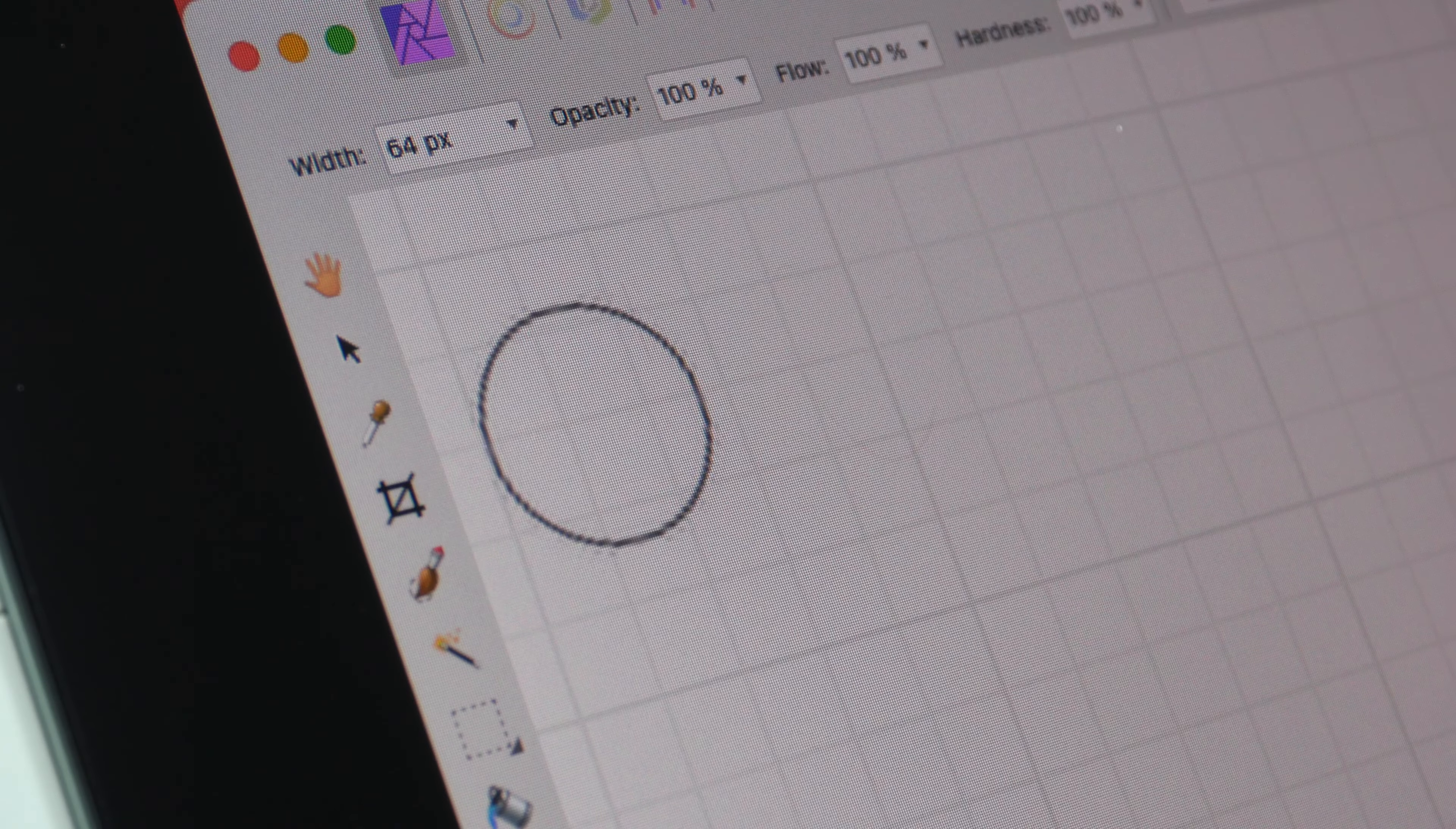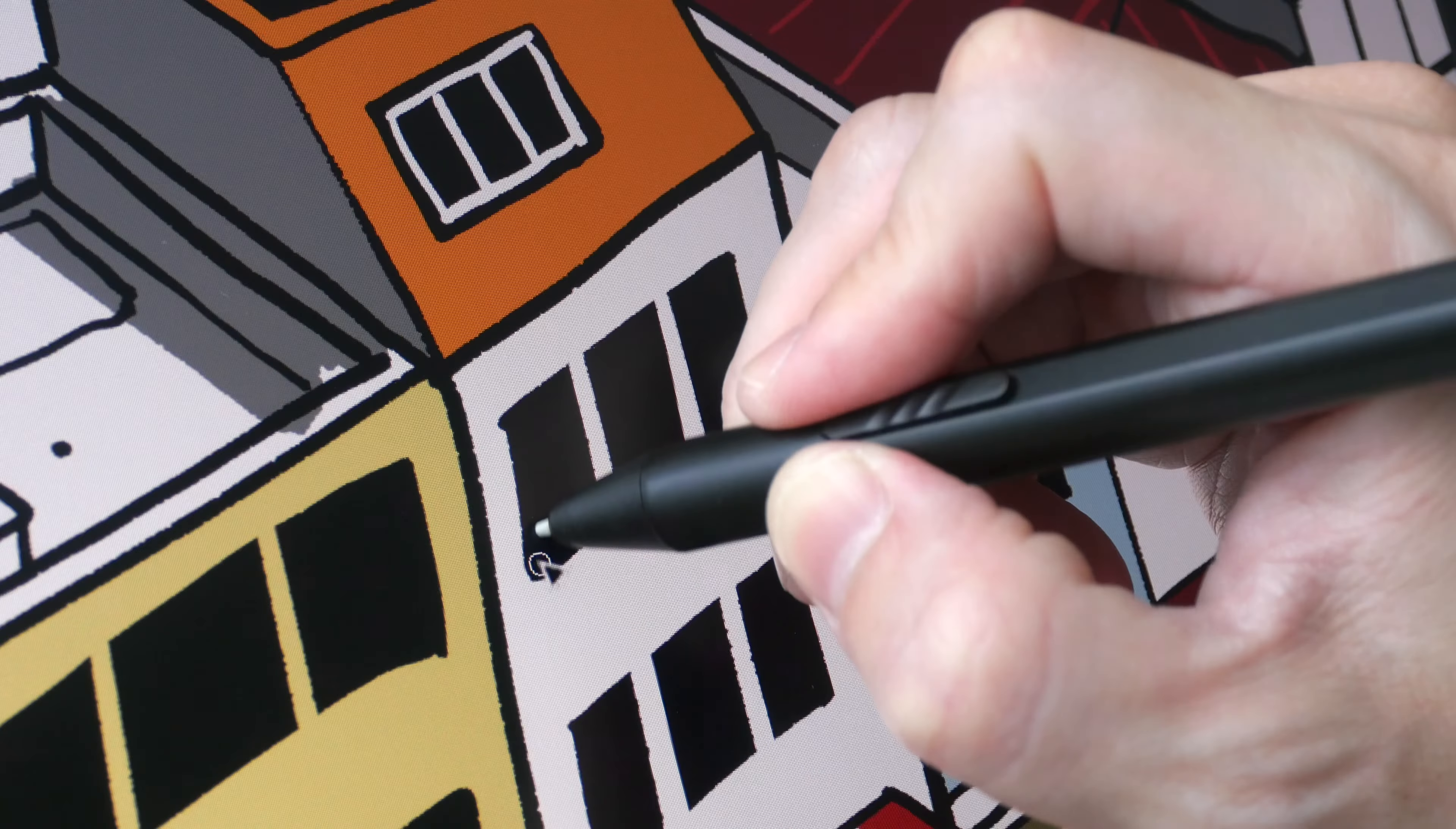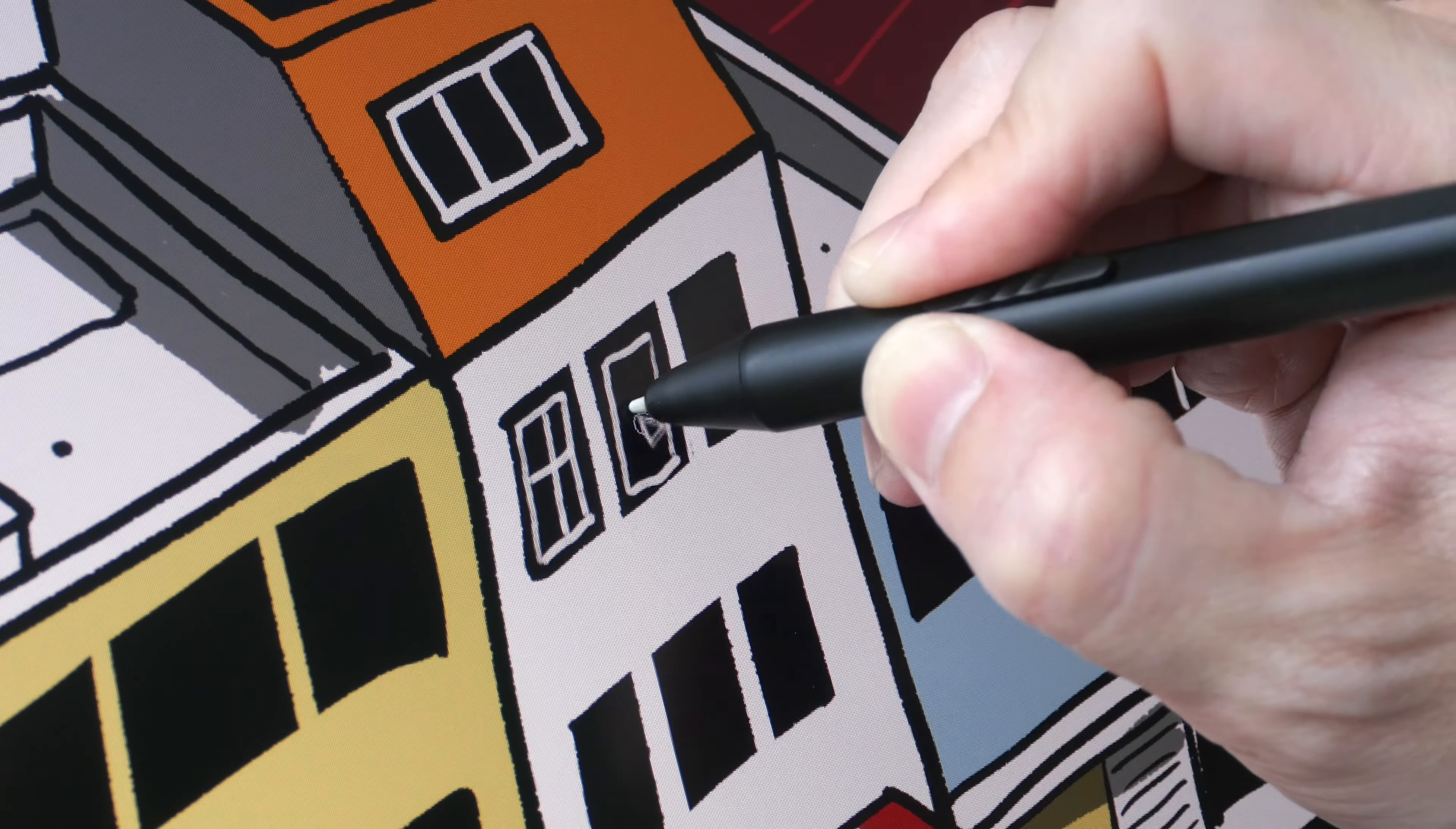Let's hear how the nib sounds on the drawing surface. The felt nibs have more texture on the drawing surface, so they are going to provide a more tactile drawing experience.